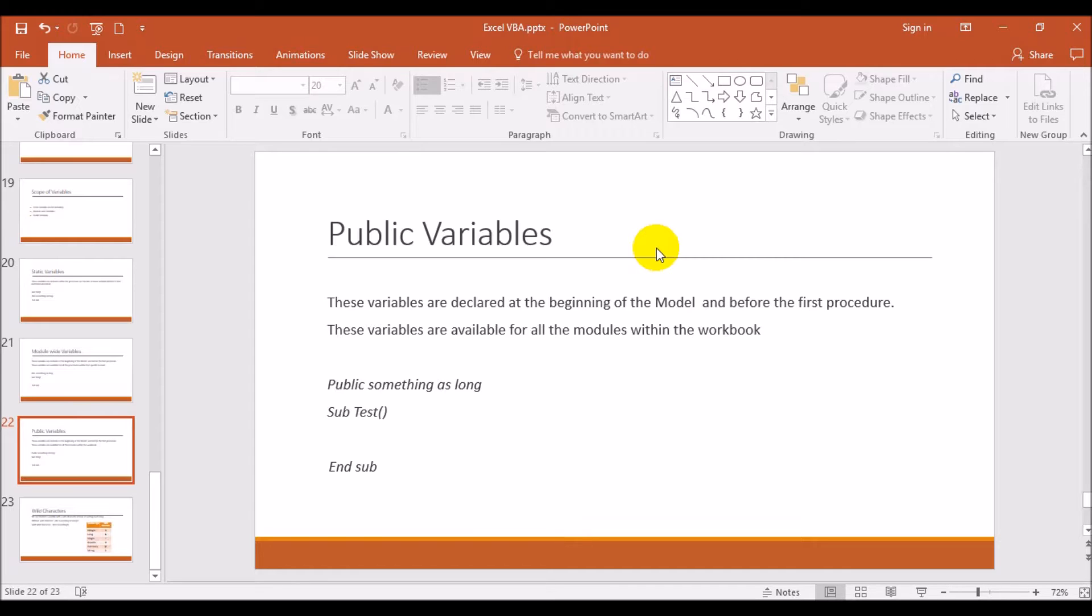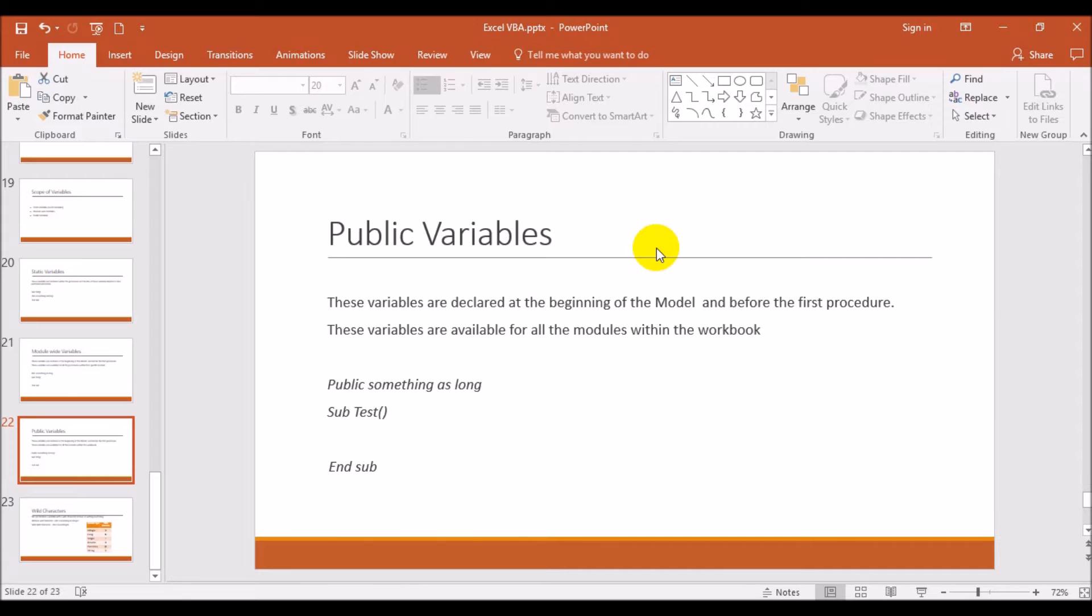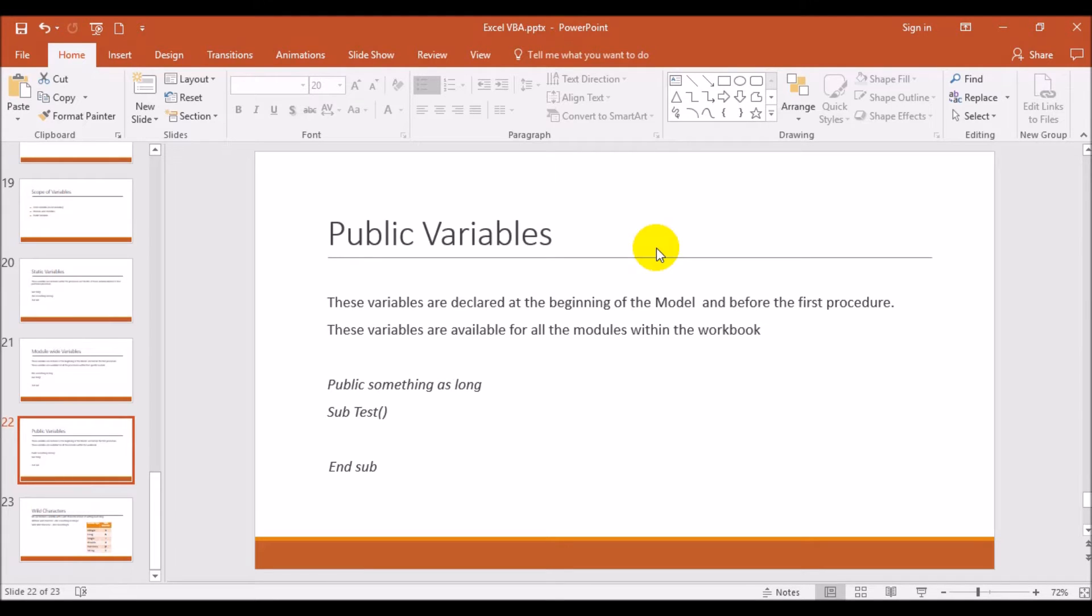First the option explicit will be there anyway. After that, for public variable, earlier for module-wide variable it will start with dim and then the procedure. In public variable, first the keyword as public, and then declaration of variable, and then your procedure one, two, three, four, whatever it is. So this public variable is used across the modules for the procedures in that particular book. So that way we need to understand. These three concepts, if you understood in a better way, it will ease your coding method and you can minimize your coding.